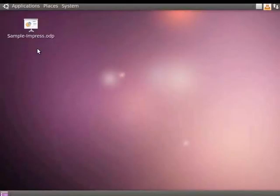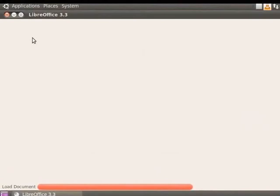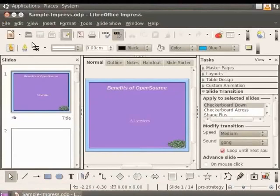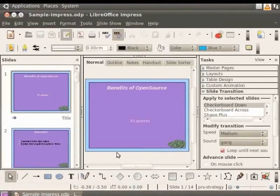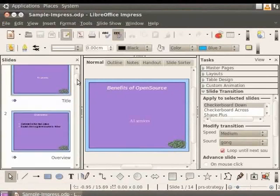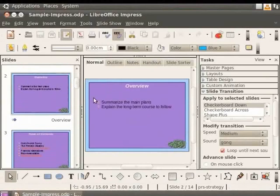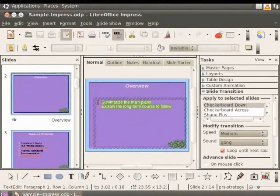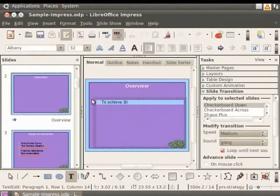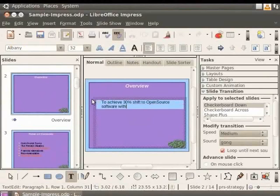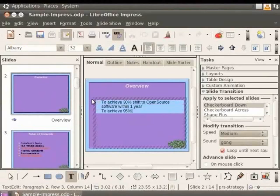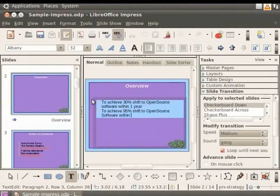Open the presentation sampleimpress.odp. From the slides pane on the left, choose the slide titled Overview. Change the text to achieve 30% shift to open source software within 1 year, to achieve 95% shift to open source software within 5 years.